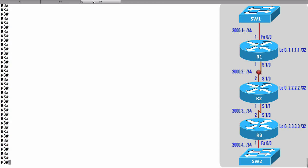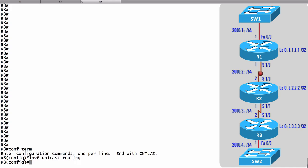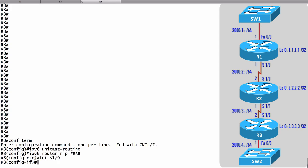Let's now go to R3. On R3 we'll go into global configuration mode and once again say ipv6 unicast-routing. Let's start the RIP routing process, ipv6 router rip FERB, and let's go into interface Serial 1/0.